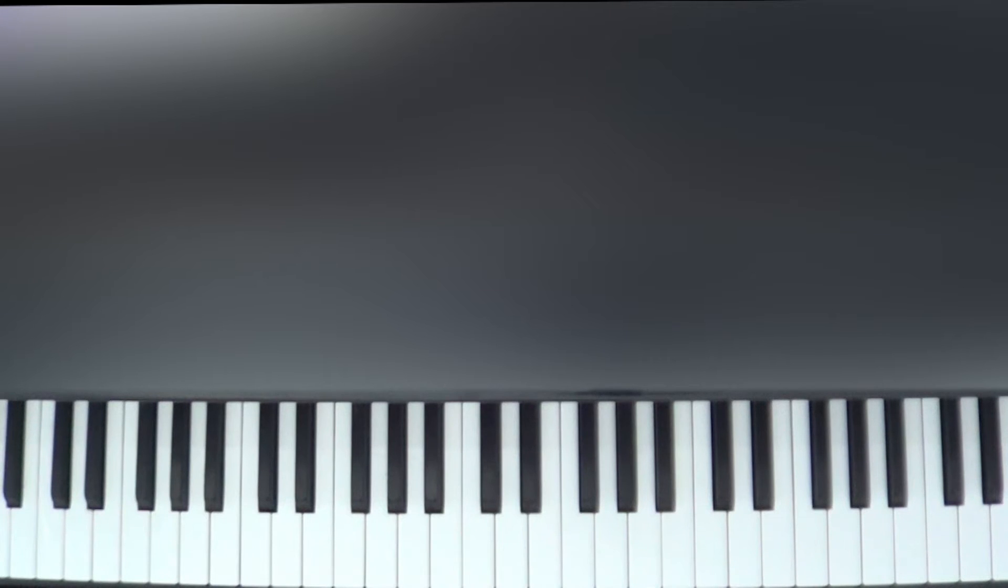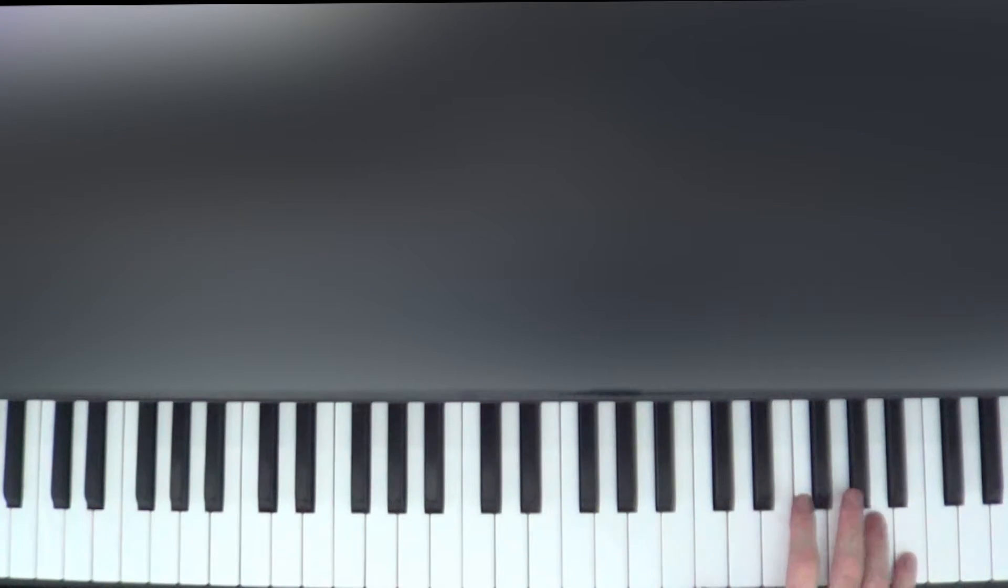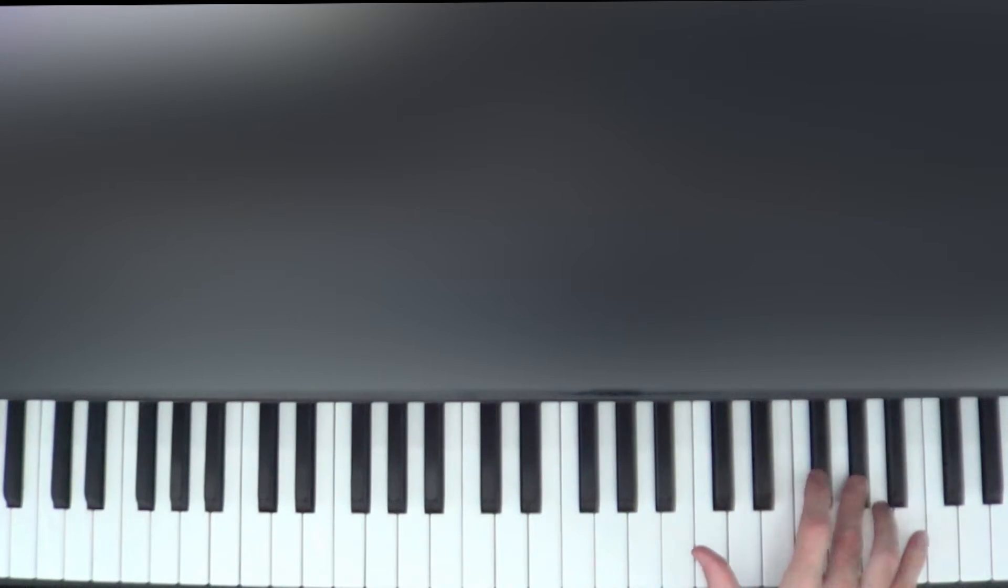In that lesson, the first three notes I told you to play were A, G sharp, A.